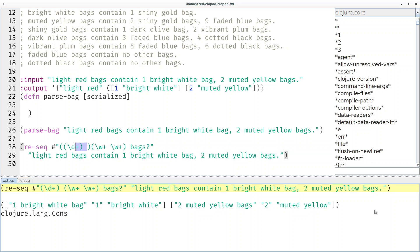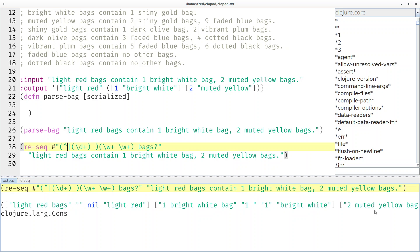So we have to say this entire group can either be a number followed by a space or it could be the beginning of the string. This marks the beginning of the string. And then our light red is back this time with nil, because nothing is at the front there. We picked the empty string right here where my cursor is.